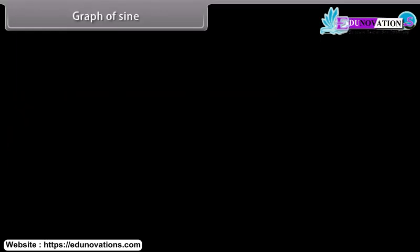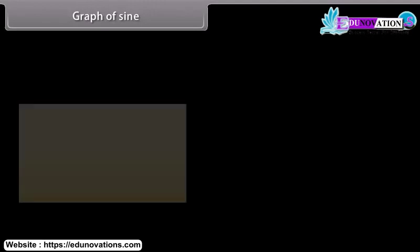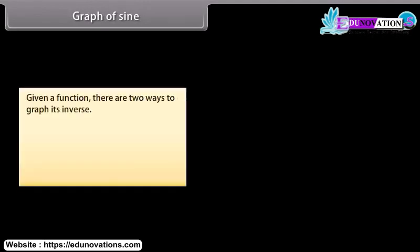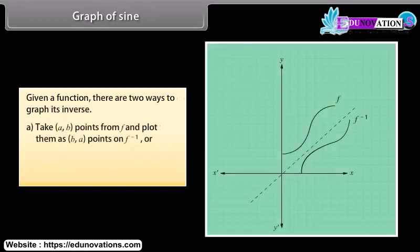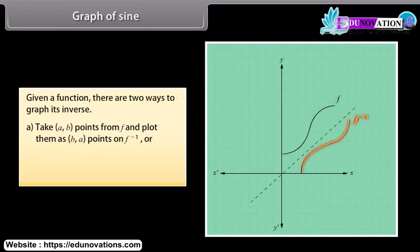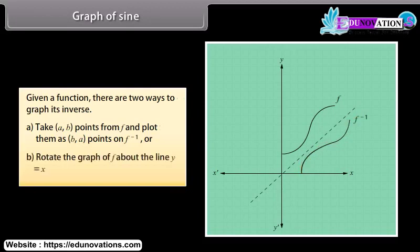Given a function, there are two ways to graph its inverse. First, take (a, b) points from f and plot them as (b, a) points on f⁻¹. Or second, rotate the graph of f about the line y = x.